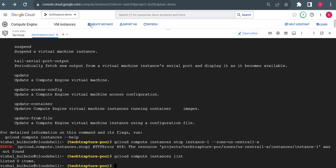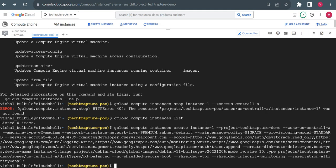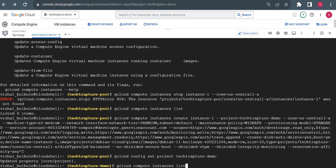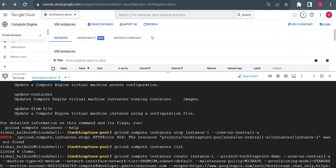The issue is that when we copied the gcloud command earlier, we also copied the project — 'techtapture-demo'. So the VM was created in the demo project. I'll switch my project using gcloud config set project, and now I'll execute the stop command again — and it is stopping the instance now.